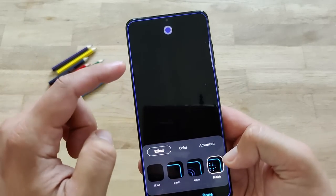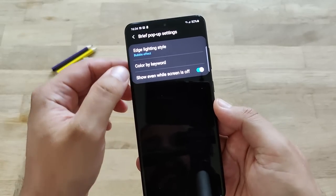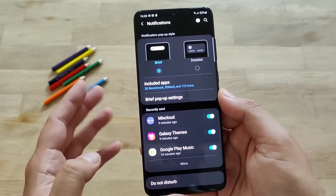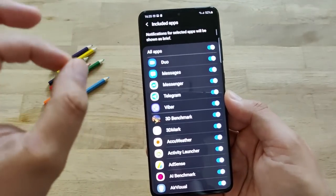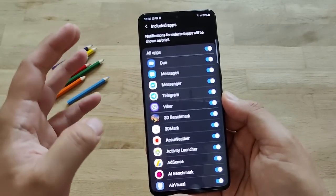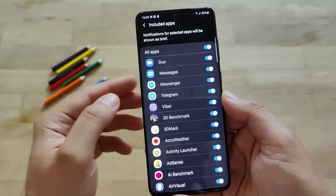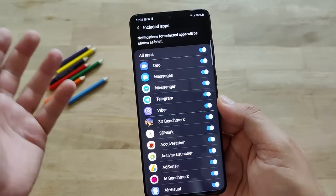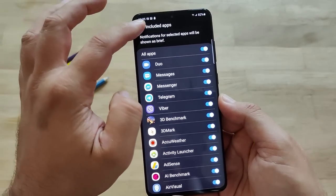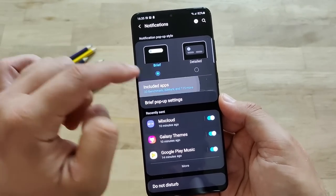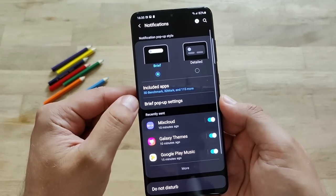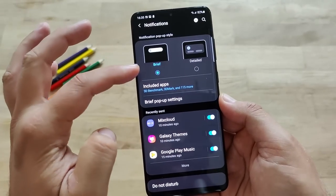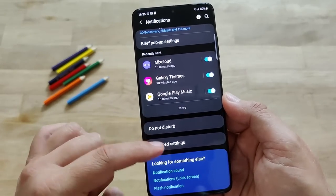There are plenty of nice options for edge lighting. For the bubbles, you can color by keyword, show when screen is off. What is very important is you can see included apps, and when you click on included apps, you can enable edge lighting for all of these applications. I know this has been previously an issue - people were complaining, but it works right now with all of your applications: Google Hangouts, Google Messages. Right now there is no excuse. If you select brief notification, you can go into included apps and select all the notifications.